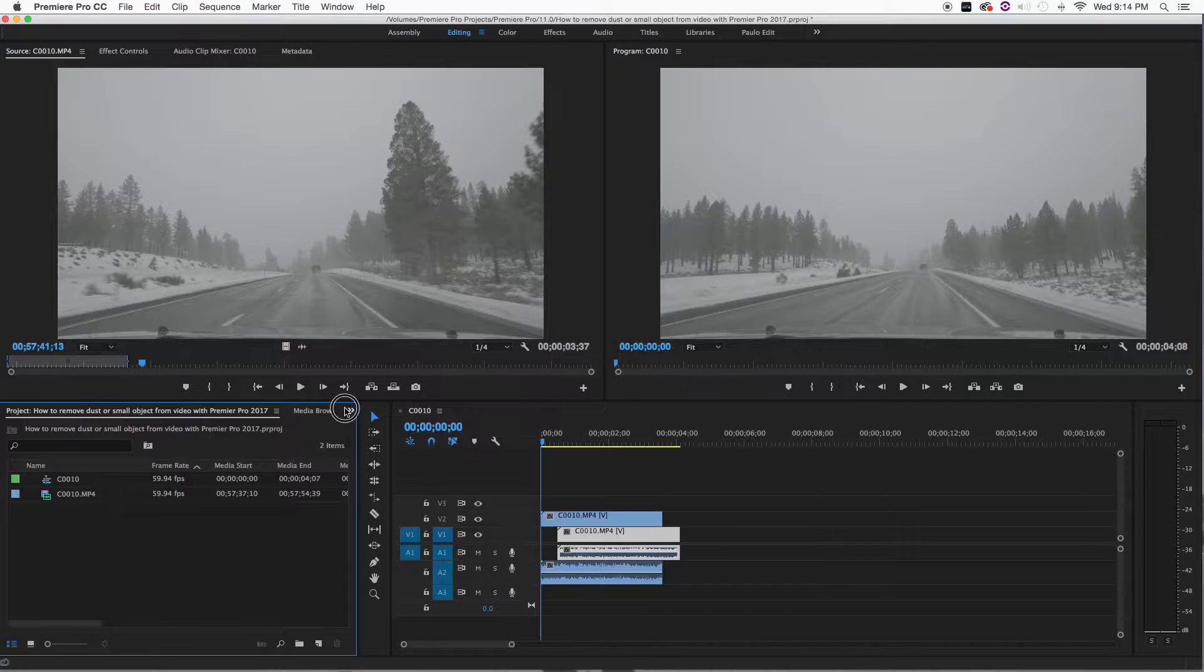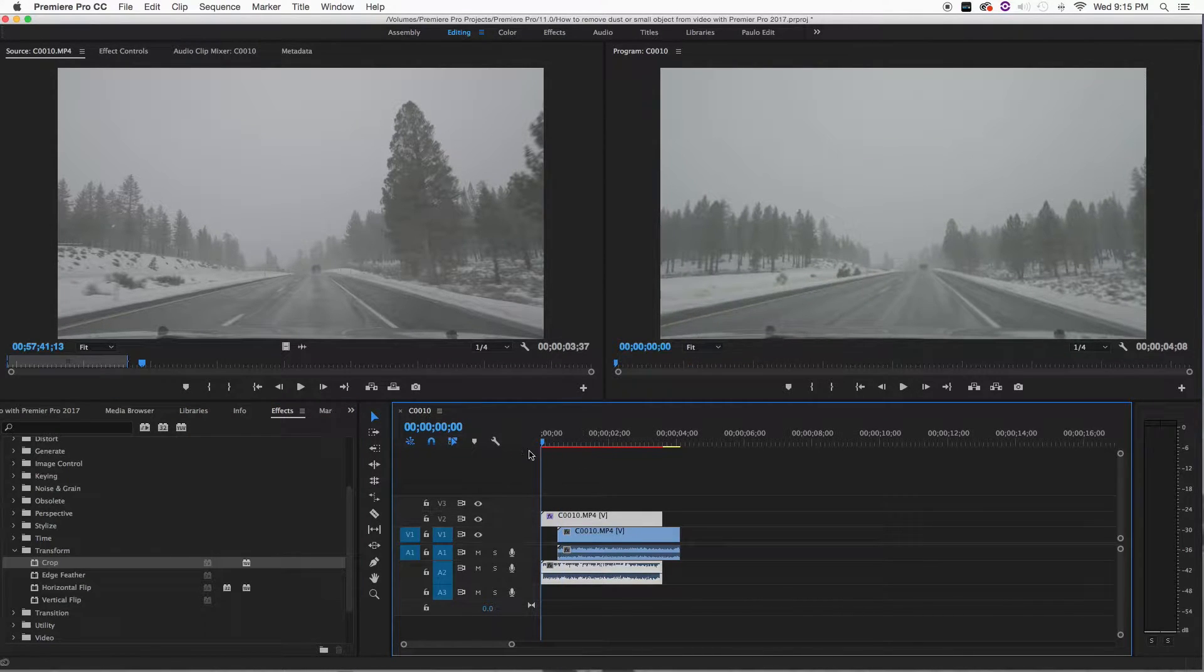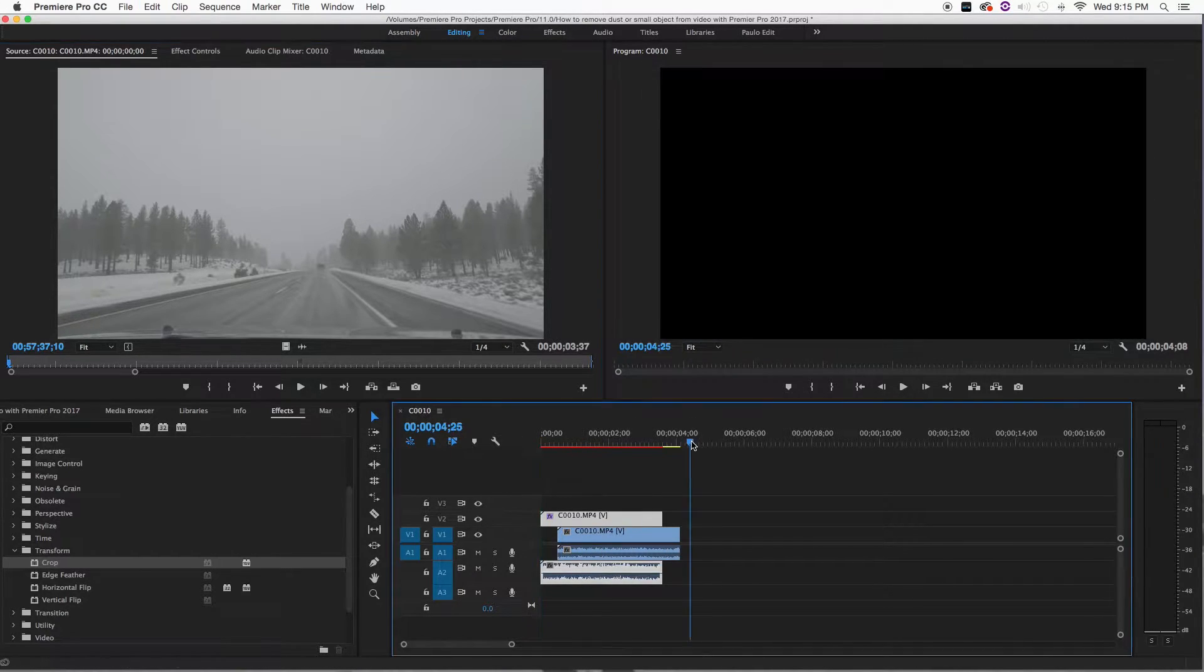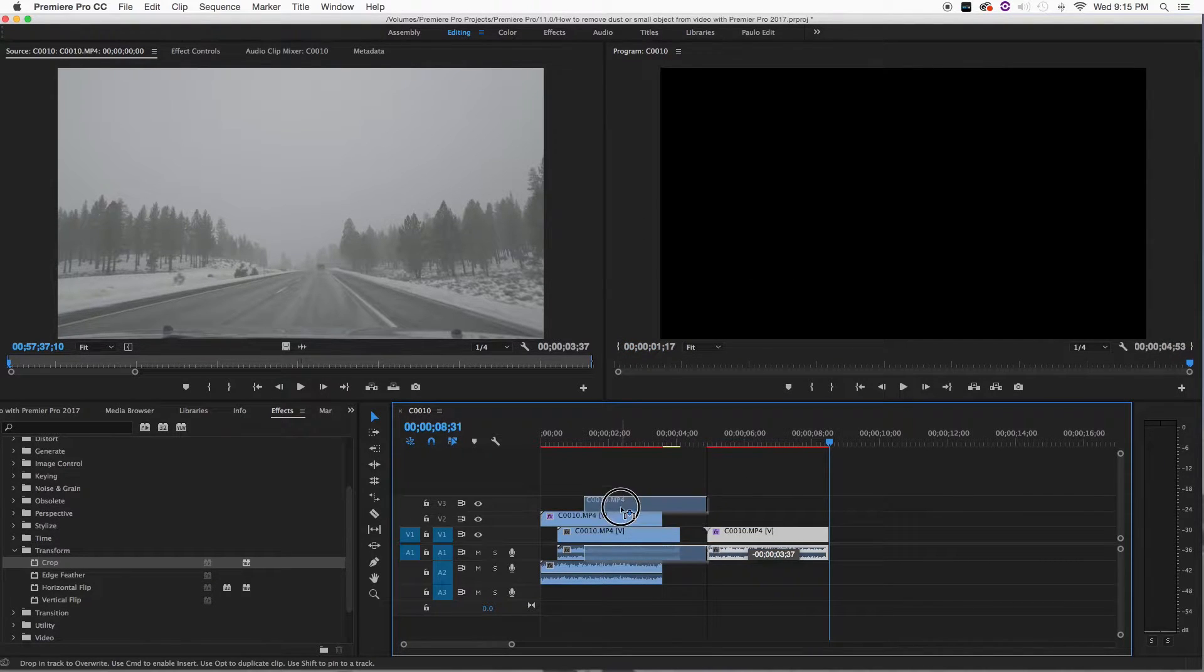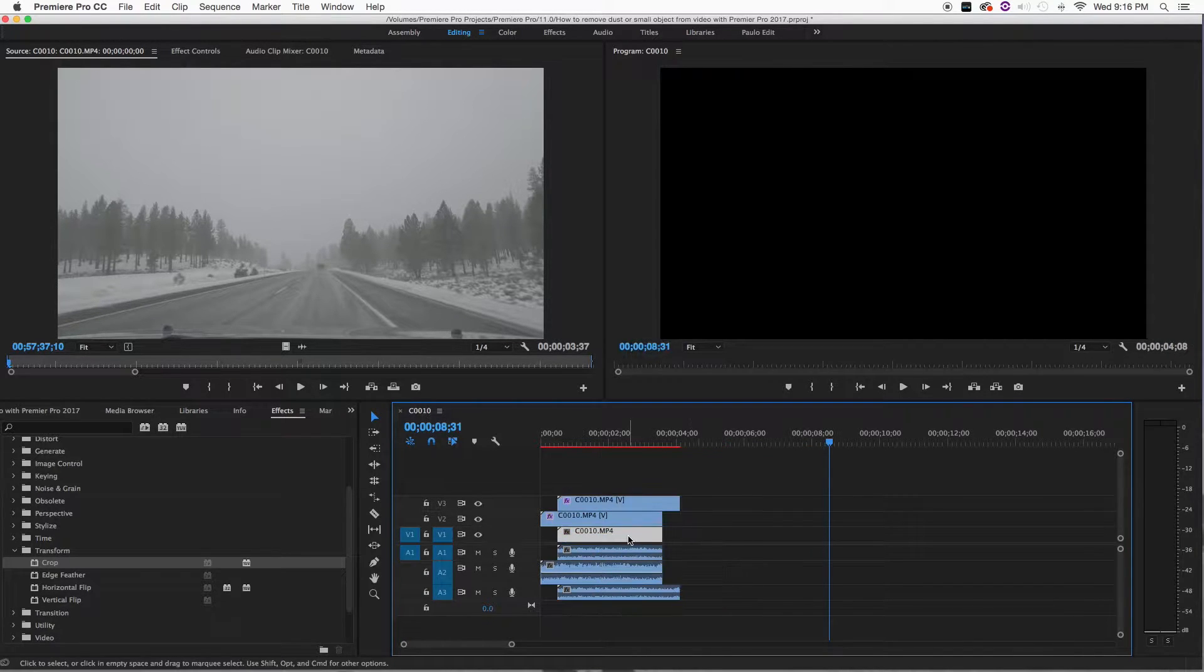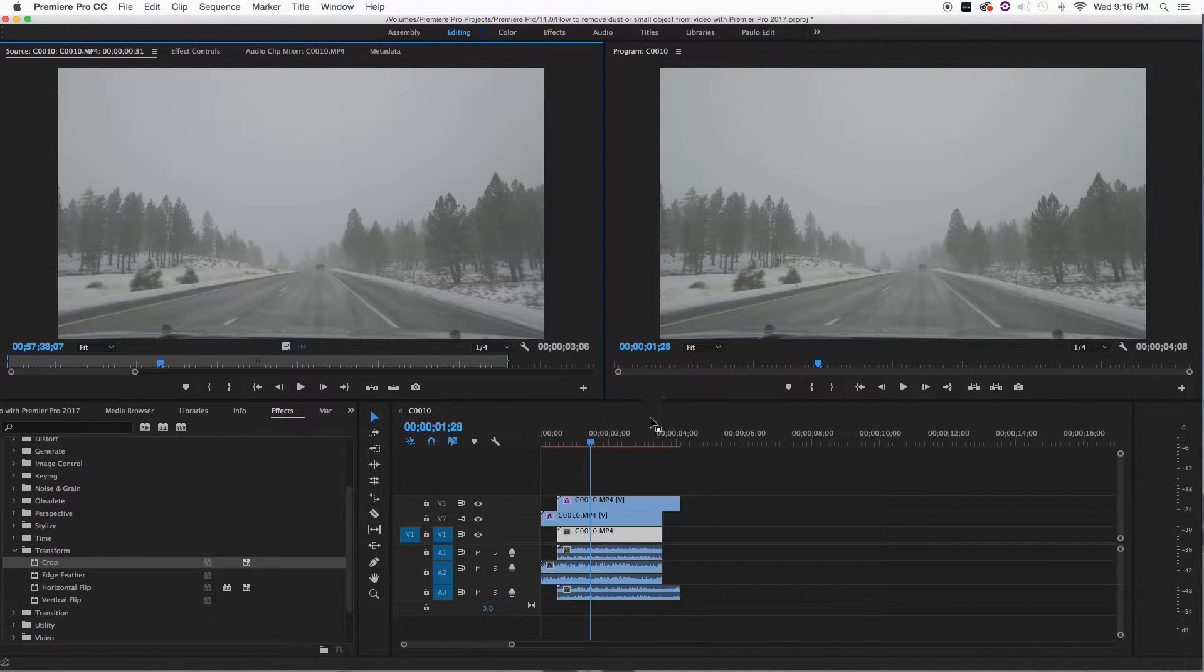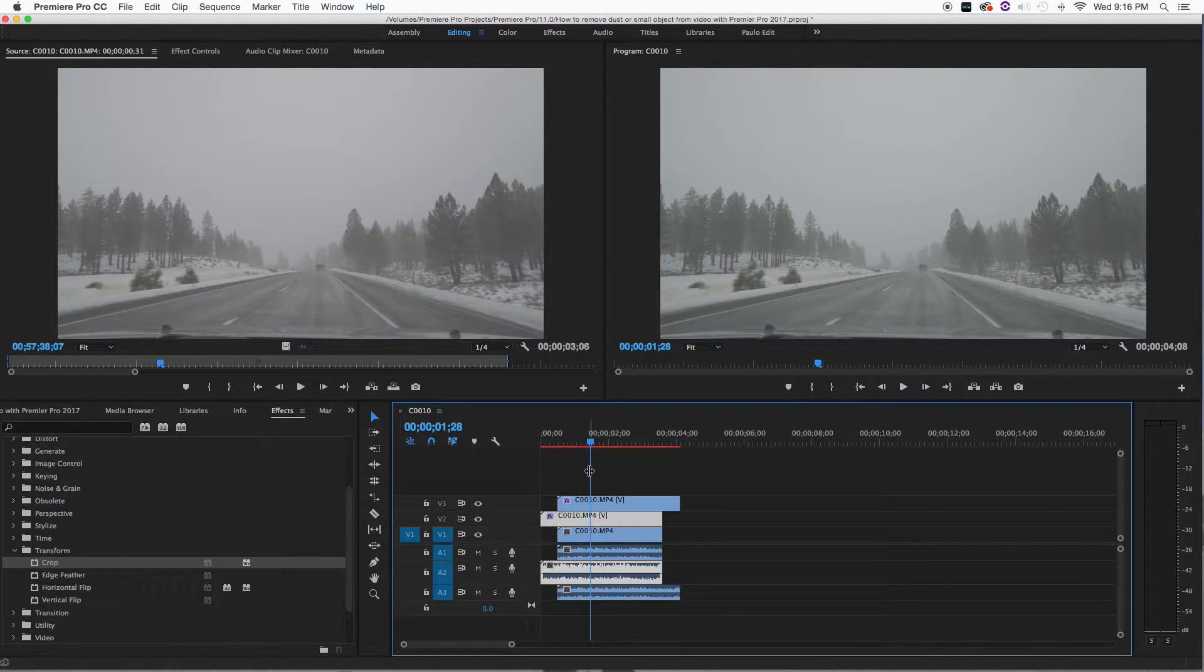Now we're going to the effects part and we're going to get crop. I'm going to put it on top of this one. Let's duplicate that, copy paste. I'm going to duplicate that too. This is the main layer. The second layer will cover the left dust and this layer is going to cover the right dust.